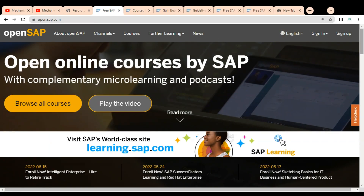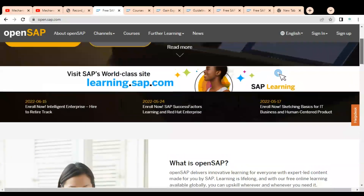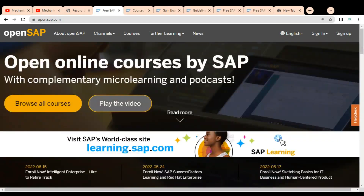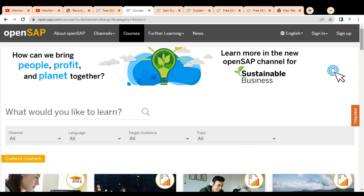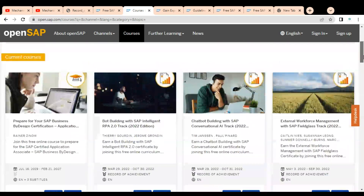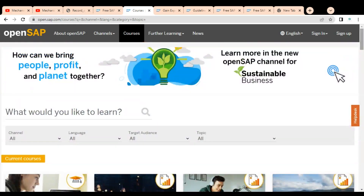We are at the official website opensap.com, which is powered by SAP. They are providing various free certification courses. You can see the 'Browse All Courses' option — simply click on it. Once you click, a window opens with multiple courses listed, and on the top you can see various filter options.